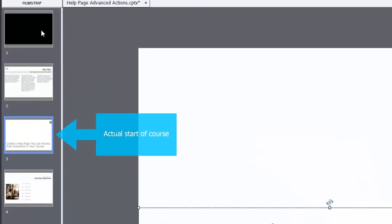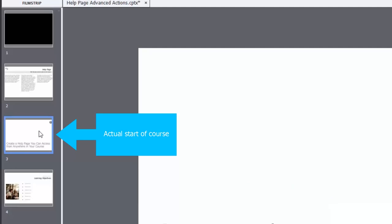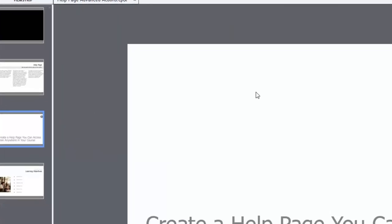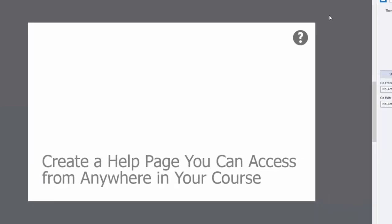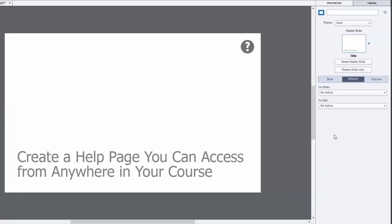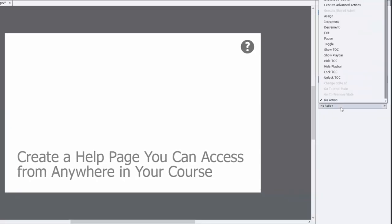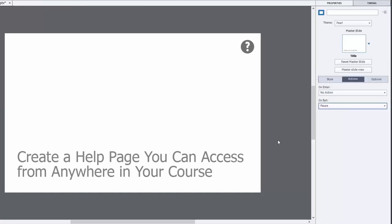So what I did in this case, the actual first page of my e-learning project is slide three. There's a couple of things that I've done on slide three. This is my title page here, create a help page you can access from anywhere in your course. I'm using the built-in play bar controls in Adobe Captivate. So what I want to do is pause this slide at the end of the slide's appearance. I'm just going to add a pause exit action, so we'll pause and wait for the user to use the controls on the play bar.